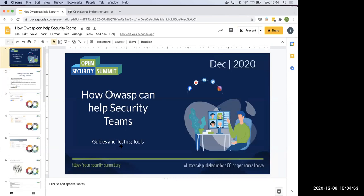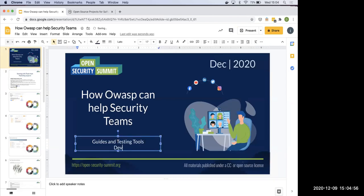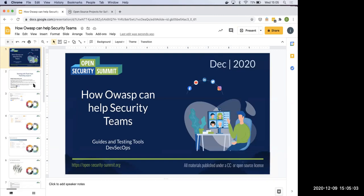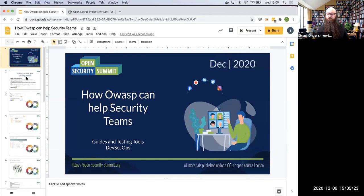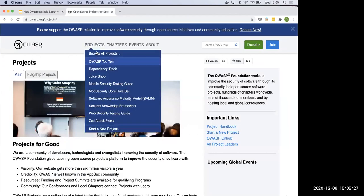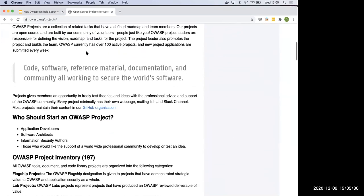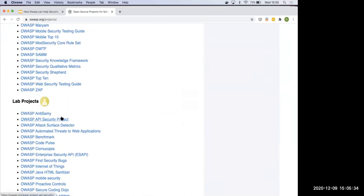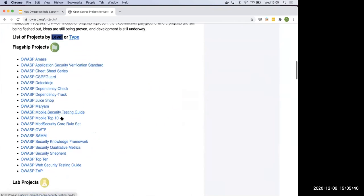Welcome to Part Two of 'How OWASP Can Help Security Teams' — the DevSecOps section. What I'm going to do is show what we covered yesterday, do a quick round of intros on who's here, and then continue. Part of what we do at the summit is record every session, so it's a good way to share with others or come back to the presentation later.